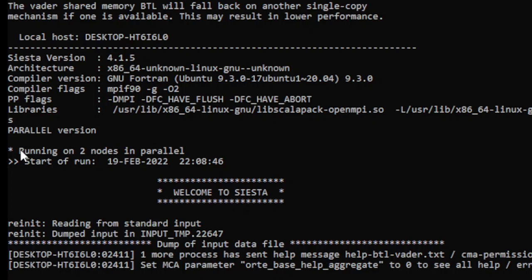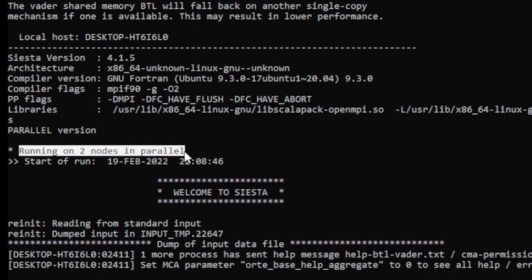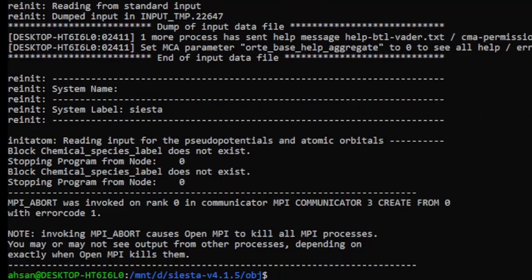This is the most important thing here: running on two nodes in parallel. This means it has been installed in parallel. Okay, the next thing we will do is Siesta utilities.